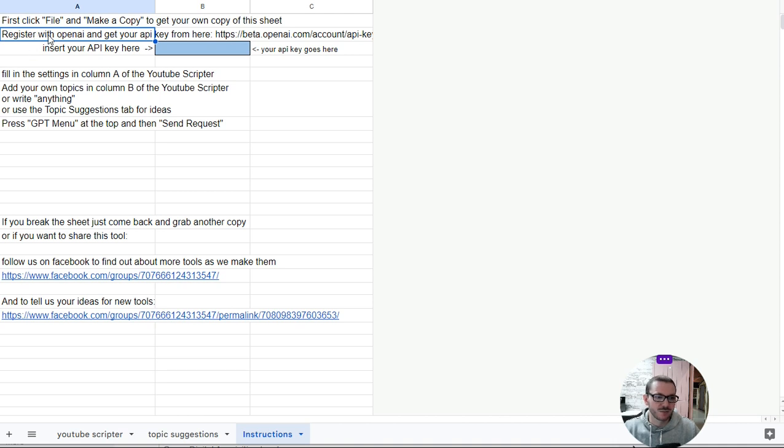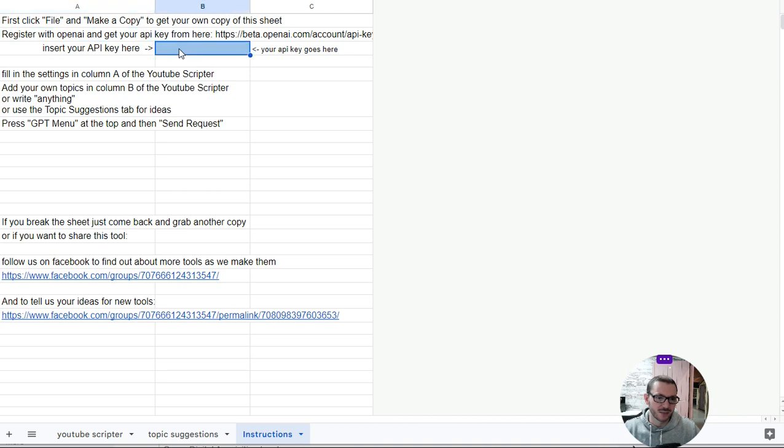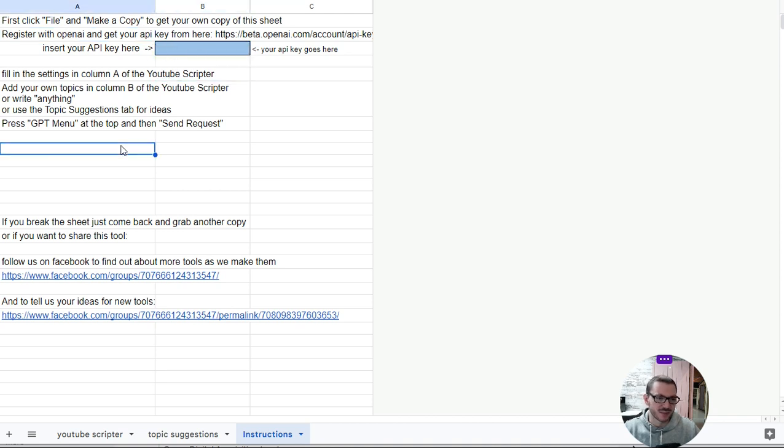So once you've signed up and you've got your API key, stick your key in this square here. Now you won't be able to see the key. We've just done a blue text and a blue background. That's just for security because it's like a password type thing. And then you fill in the settings and let it run.